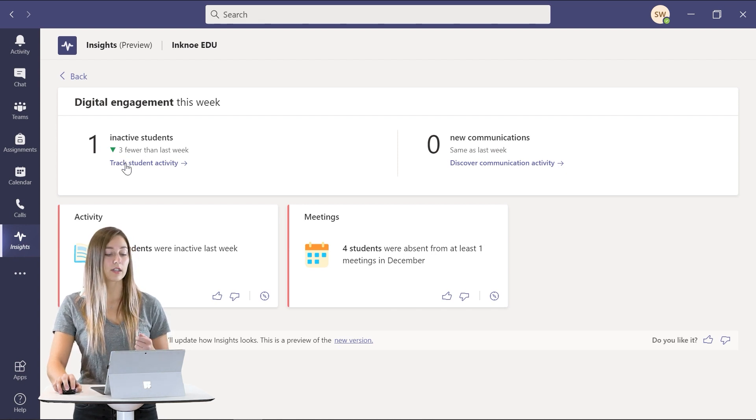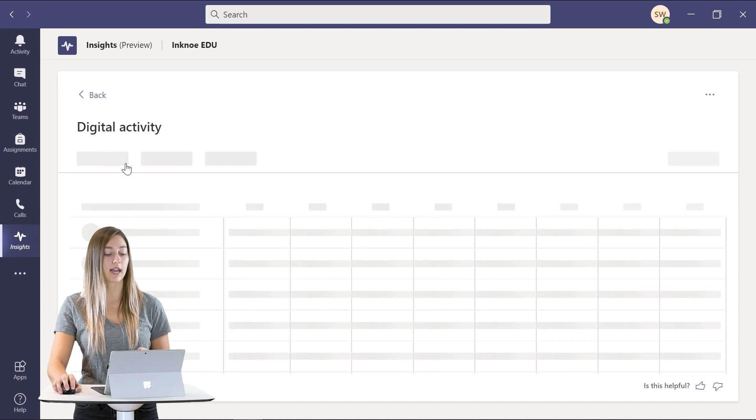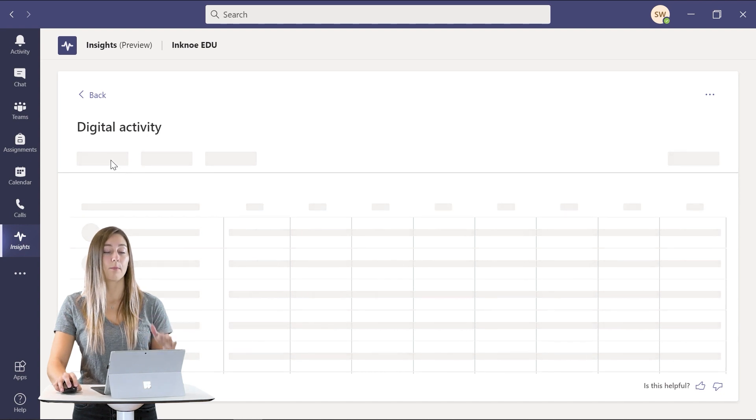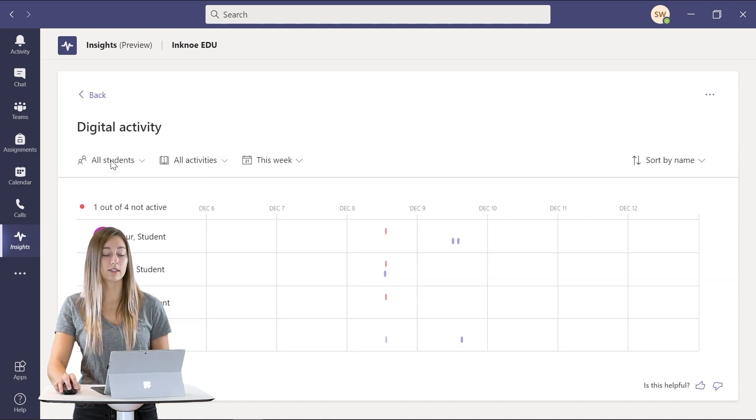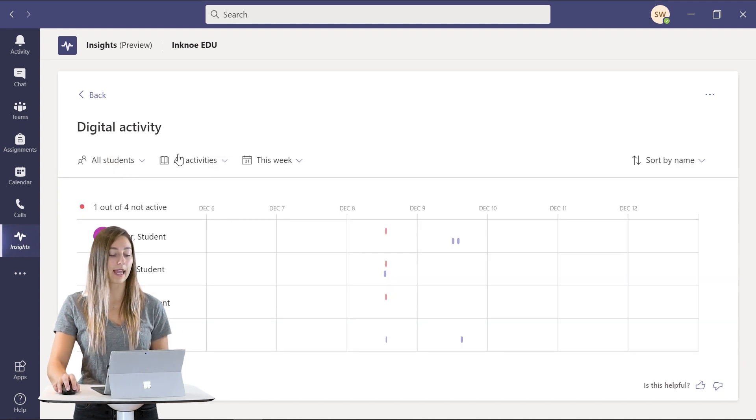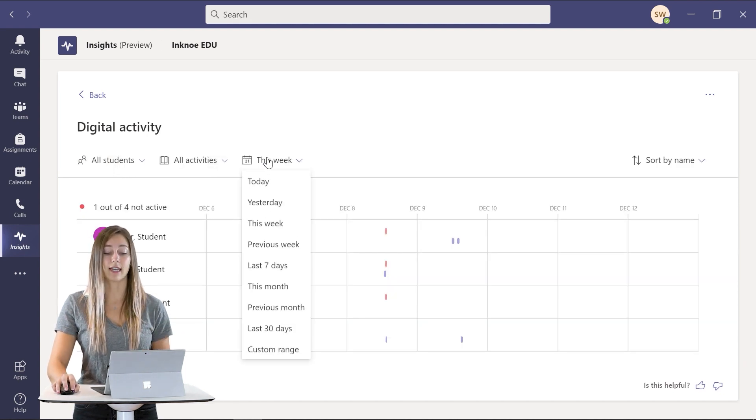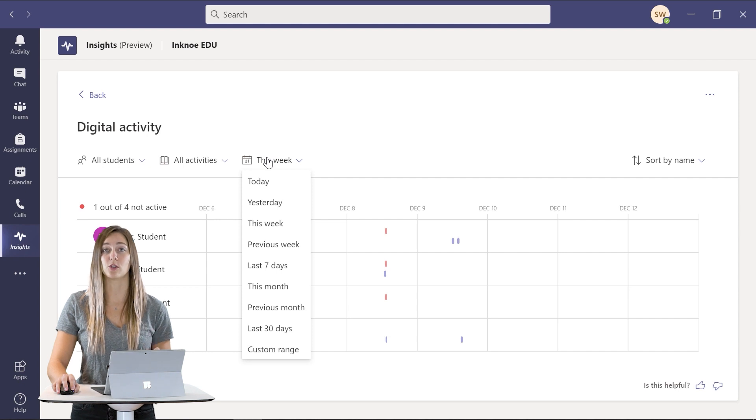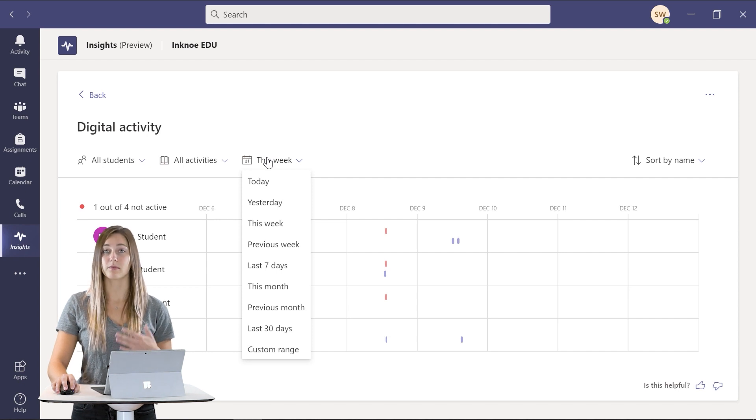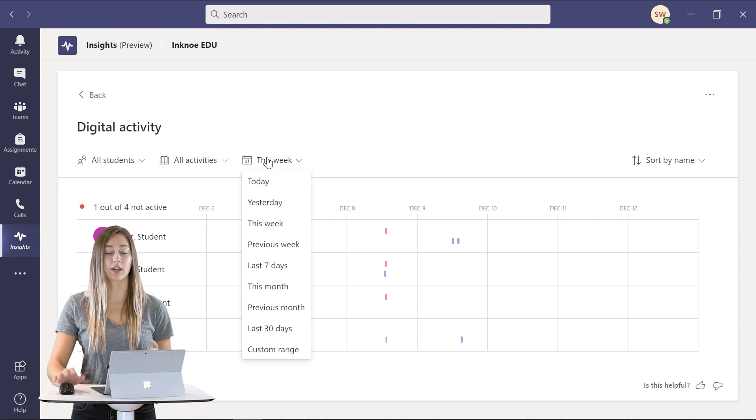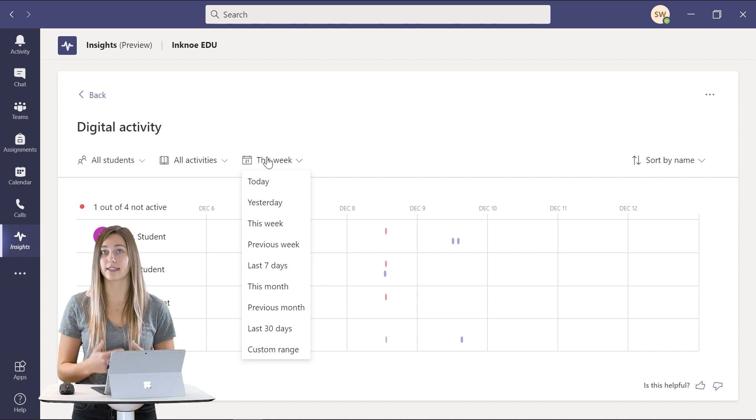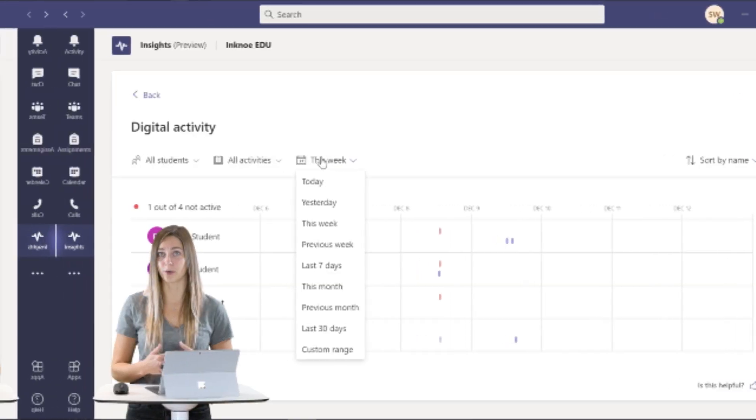So you can track the student activity by student or by activity or even by date range which is super great. You can even use this feature as another attendance tracker for you.